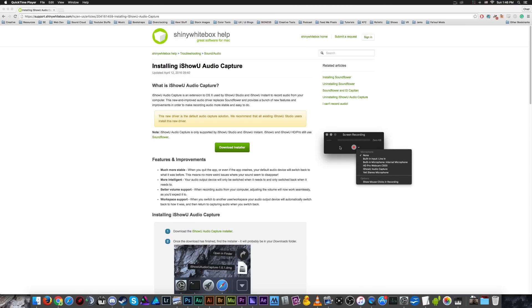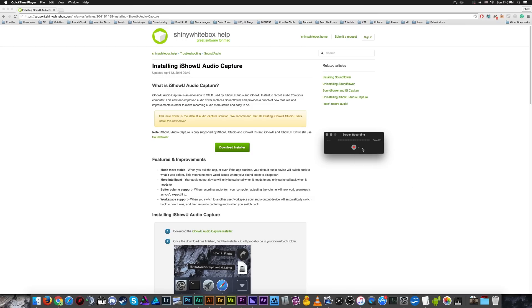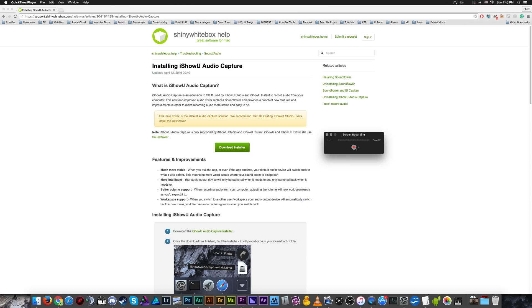But unfortunately, it doesn't really let you select a desktop device, which is kind of poopy. And then you can also tell it to record mouse clicks while you are recording, which is kind of handy if you want to get people's attention, especially when you're like Larry and you have a very small mouse cursor.